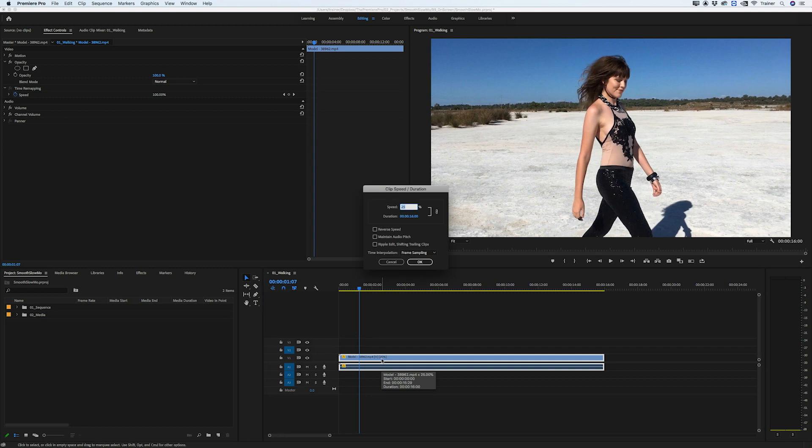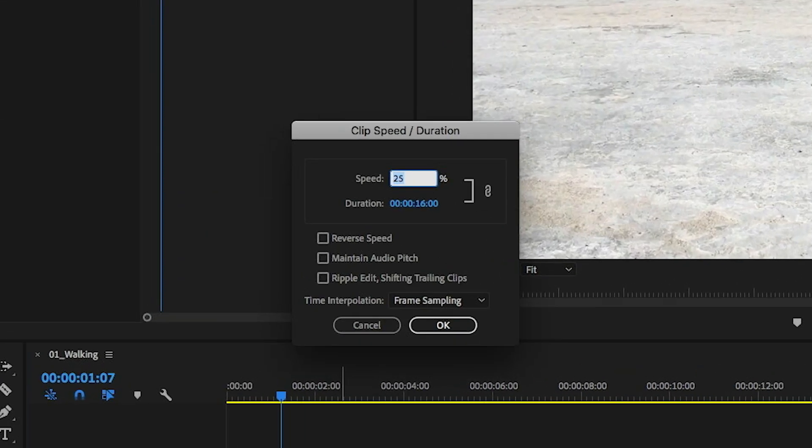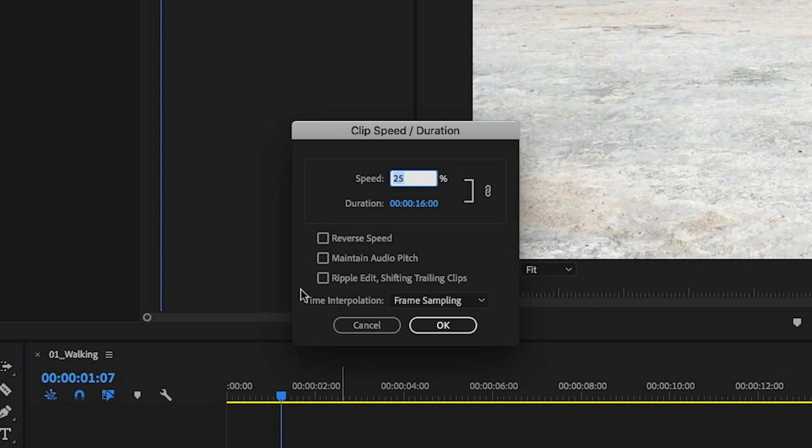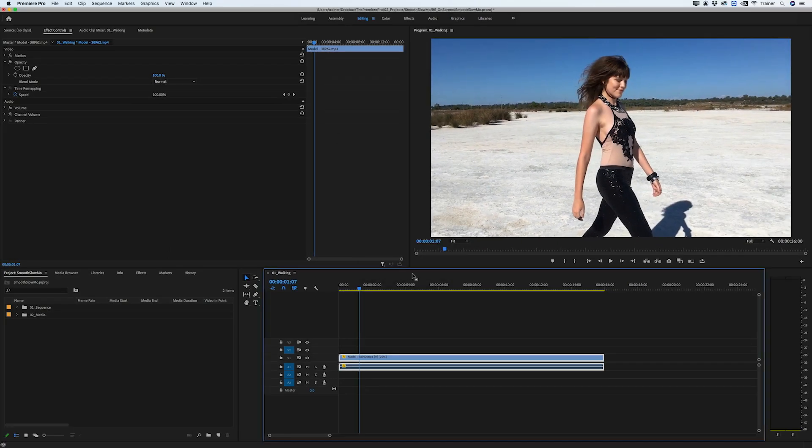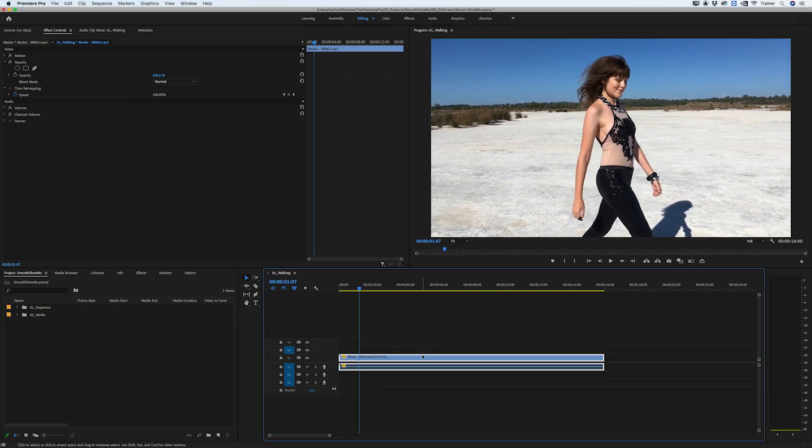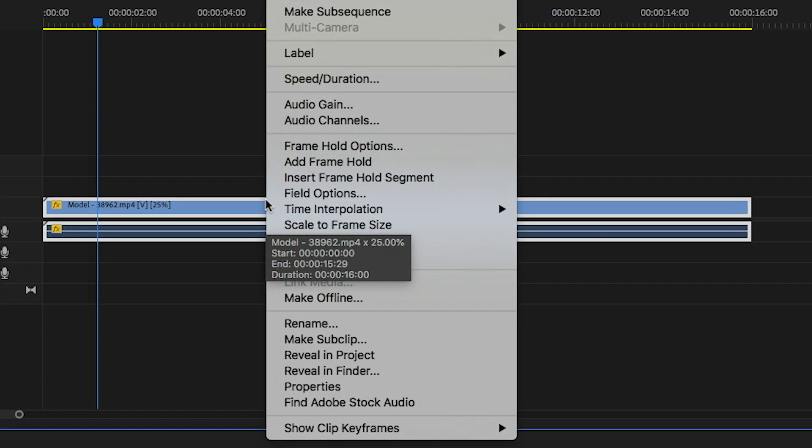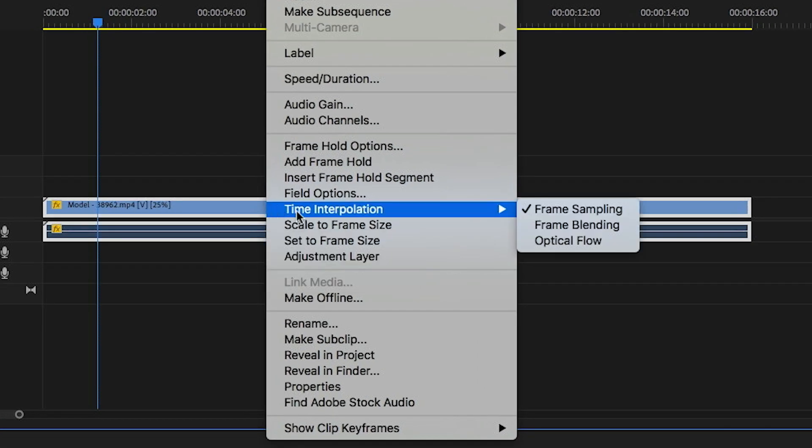There are two ways to change the time interpolation in Premiere. You can go down to time interpolation in the speed and duration window, or right click your clip and access time interpolation there. These are the exact same settings, so if you change one it updates the other.